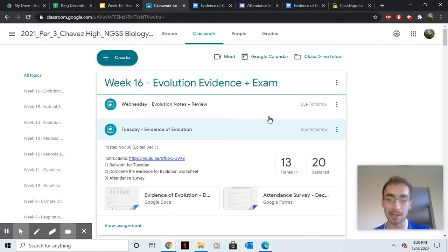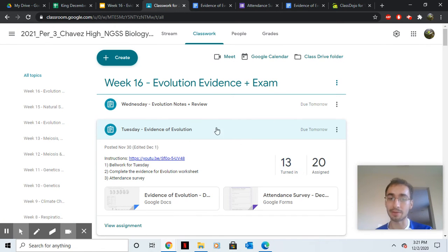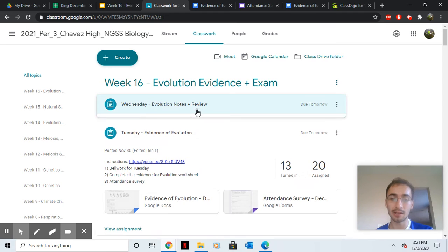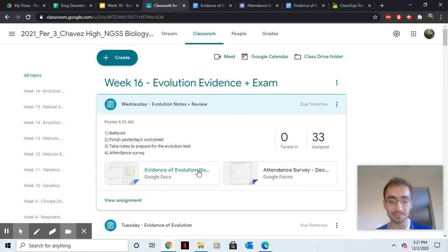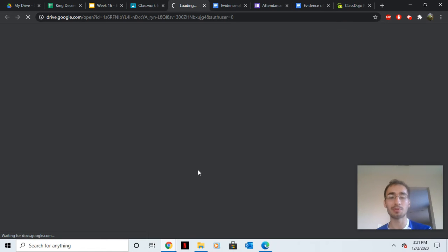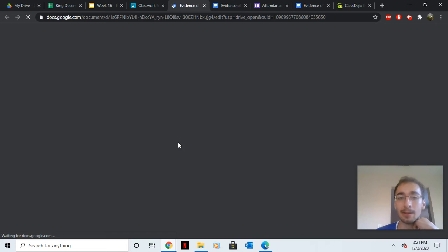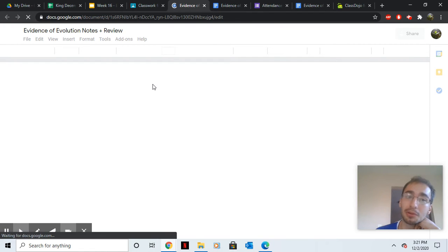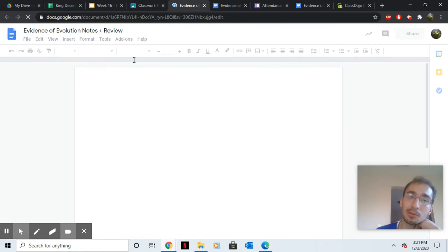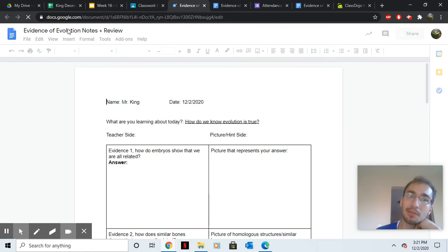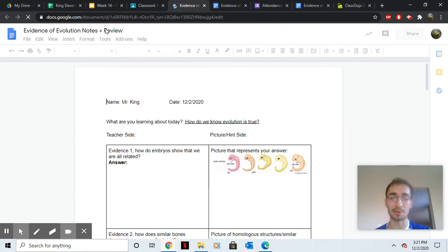Once you're all done with that, please hit turn in for evidence of evolution, and then pull up the notes. Sadly, we won't finish these notes today. They're called evolution notes, evidence of evolution notes plus review.